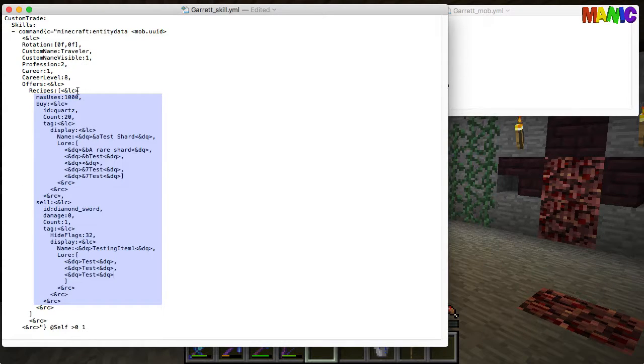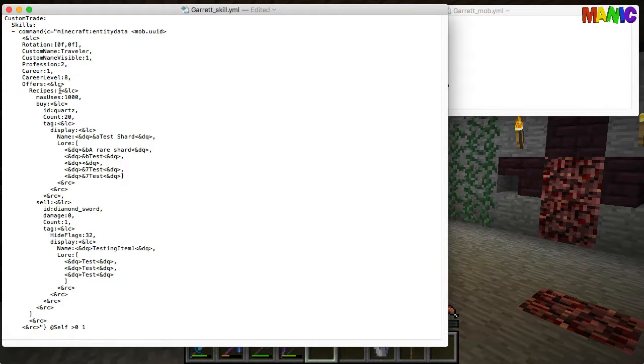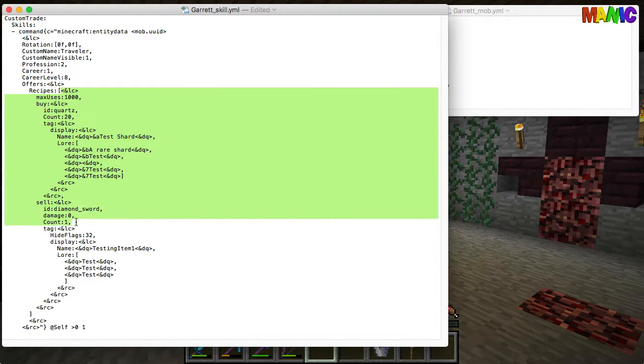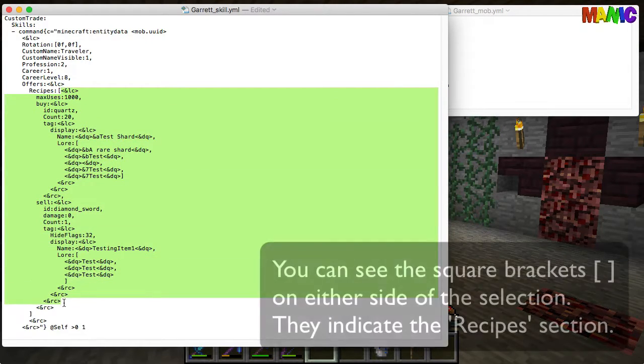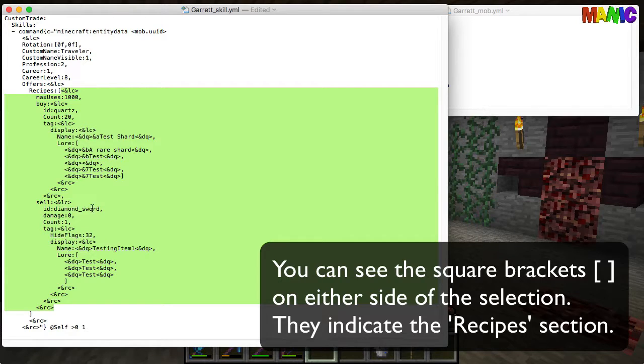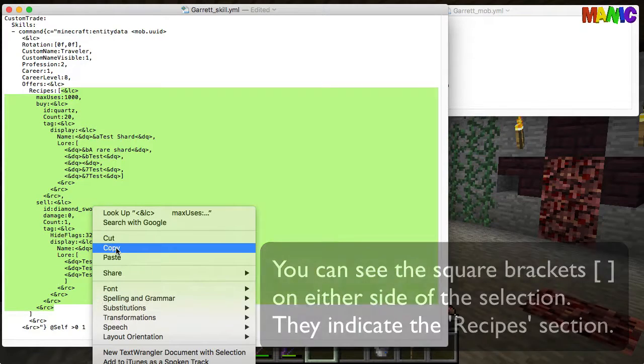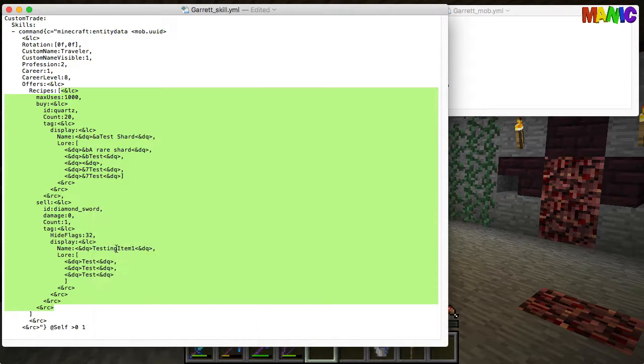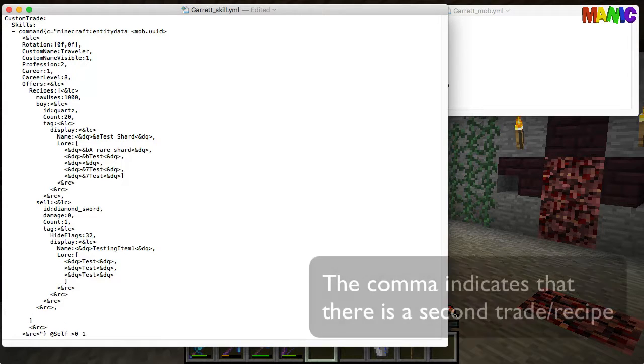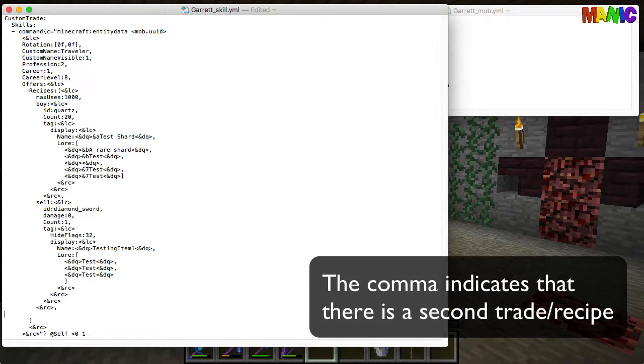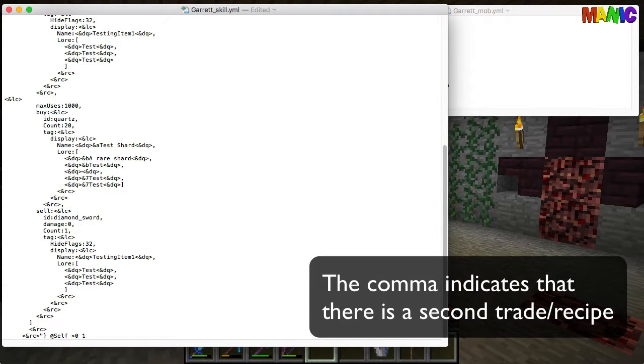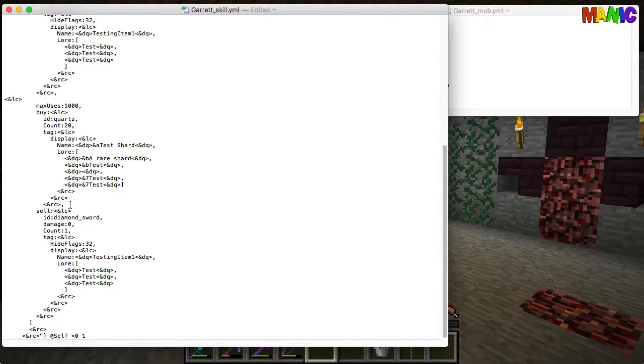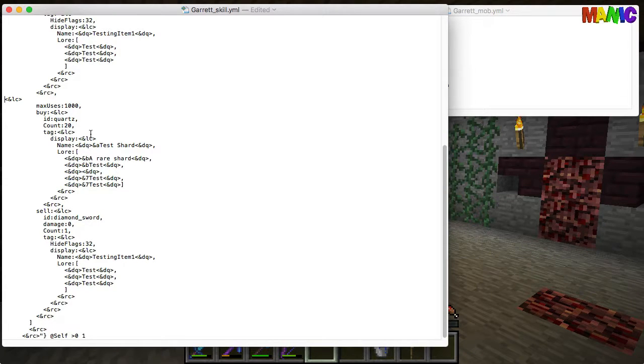So what we're going to do is we're going to copy that max uses from this left curly bracket all the way to the right curly bracket. So we copy that and then after that right curly bracket we put a comma, then we insert everything we've just copied. And then we need to just indent the left curly bracket so it's in line.